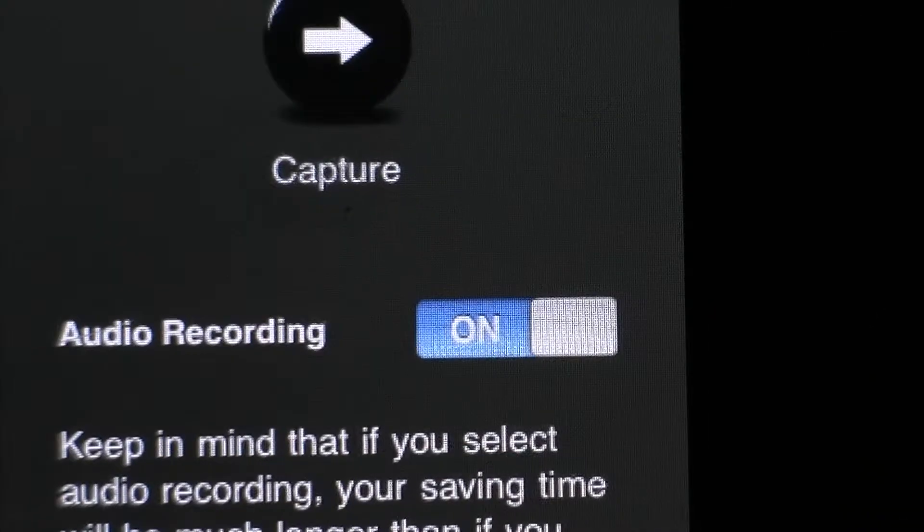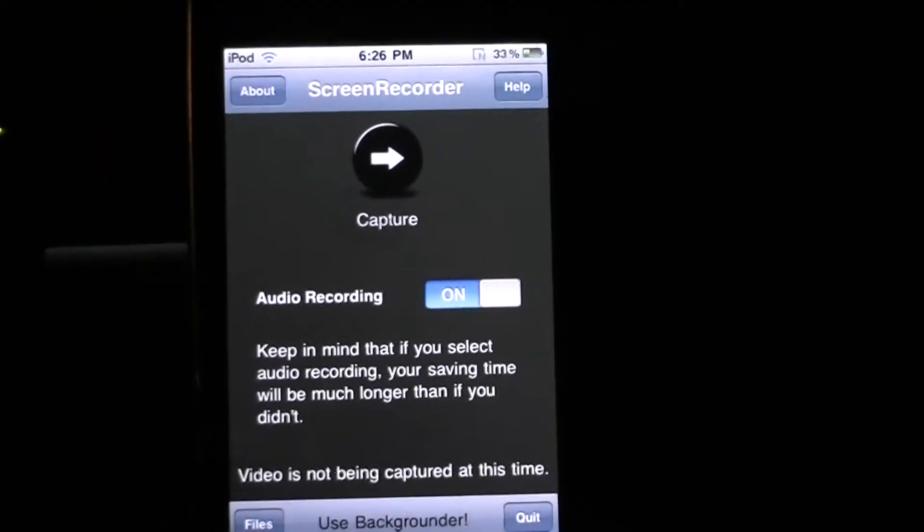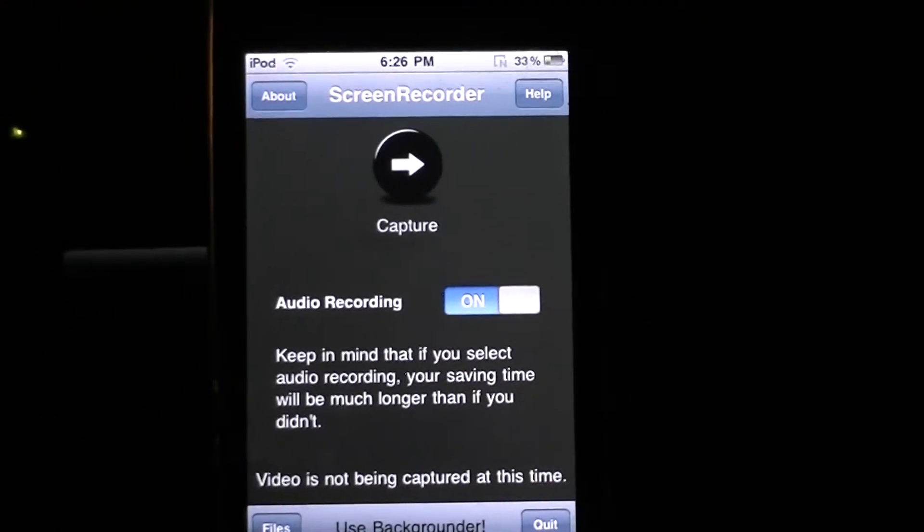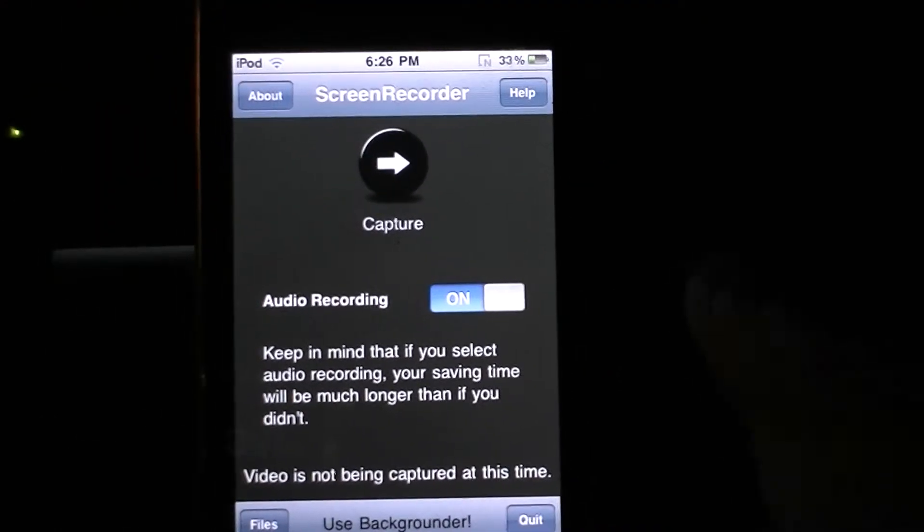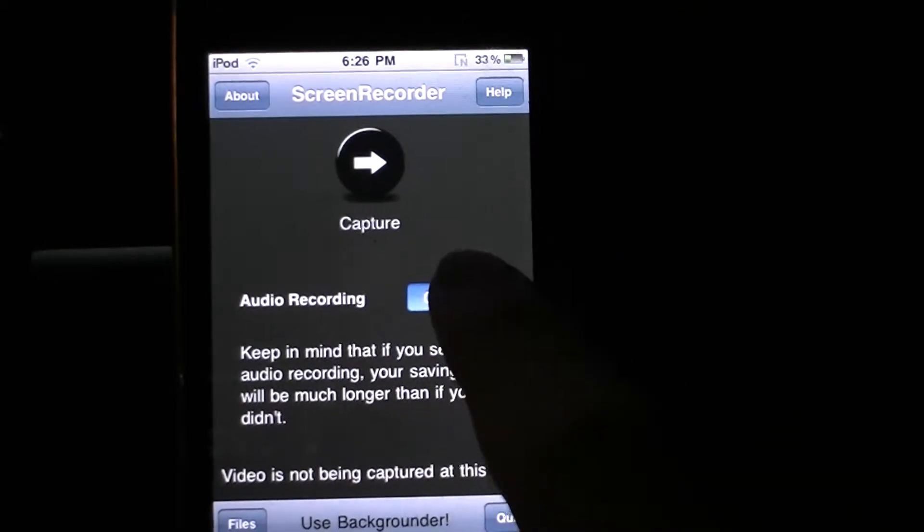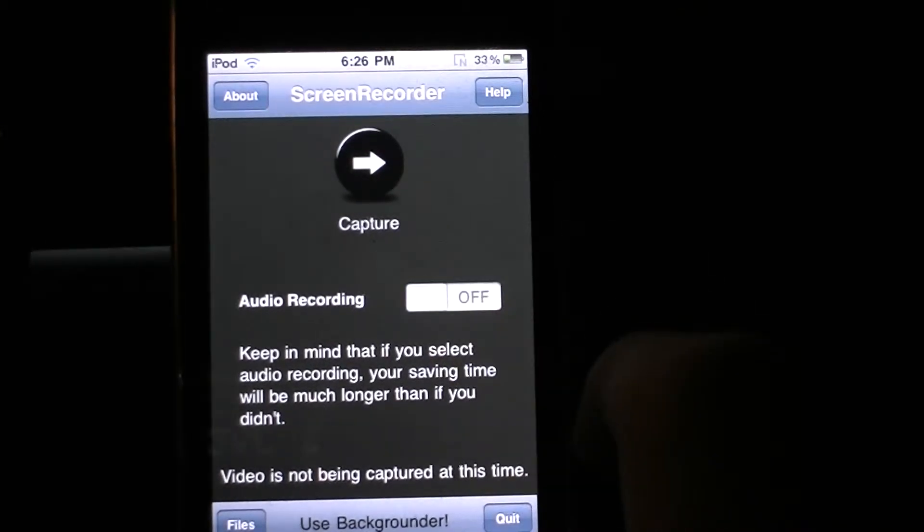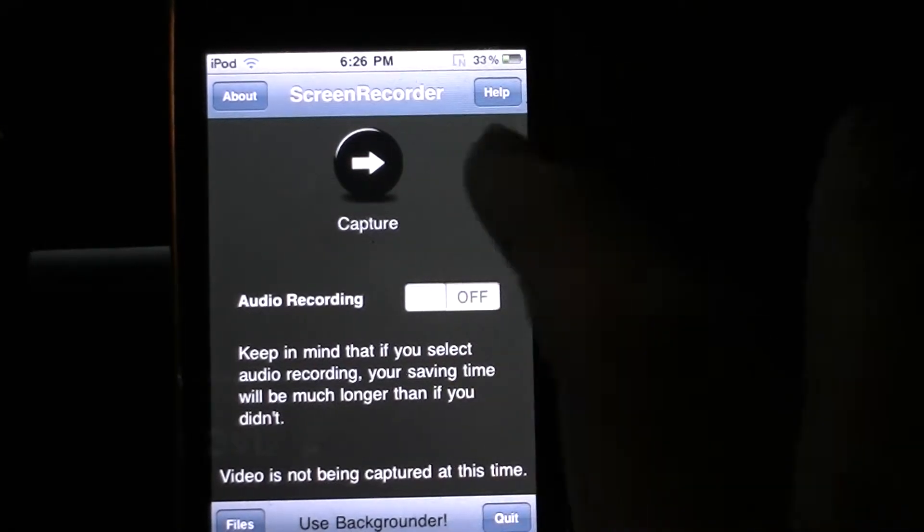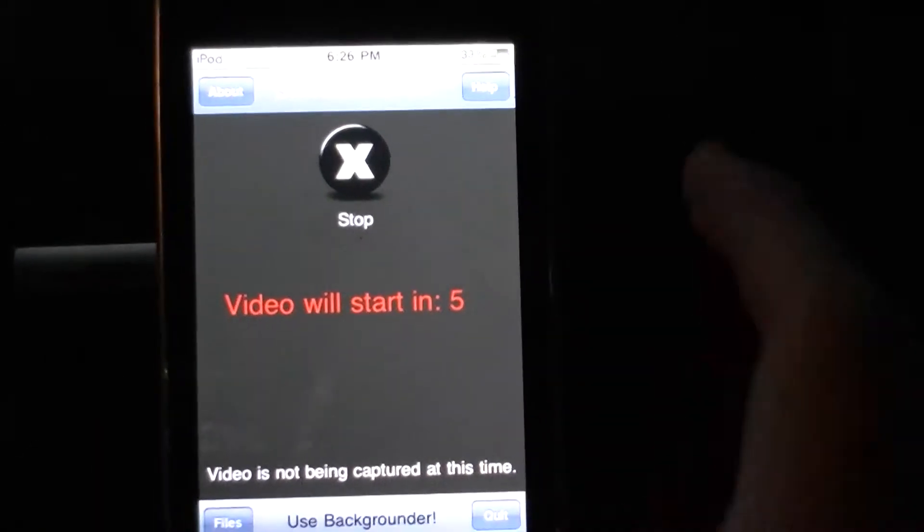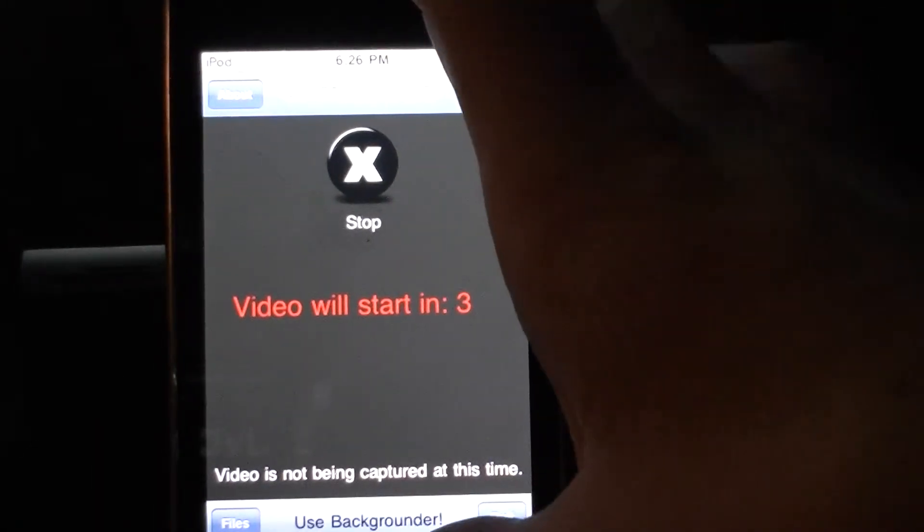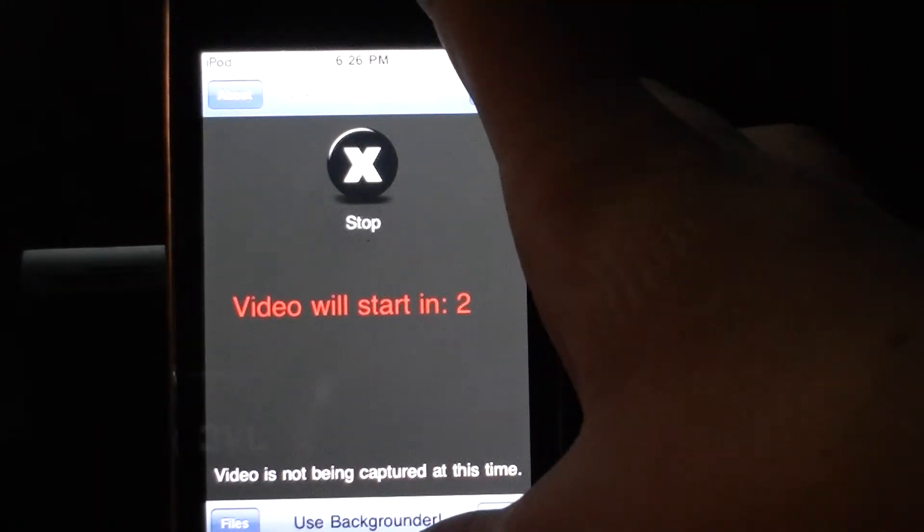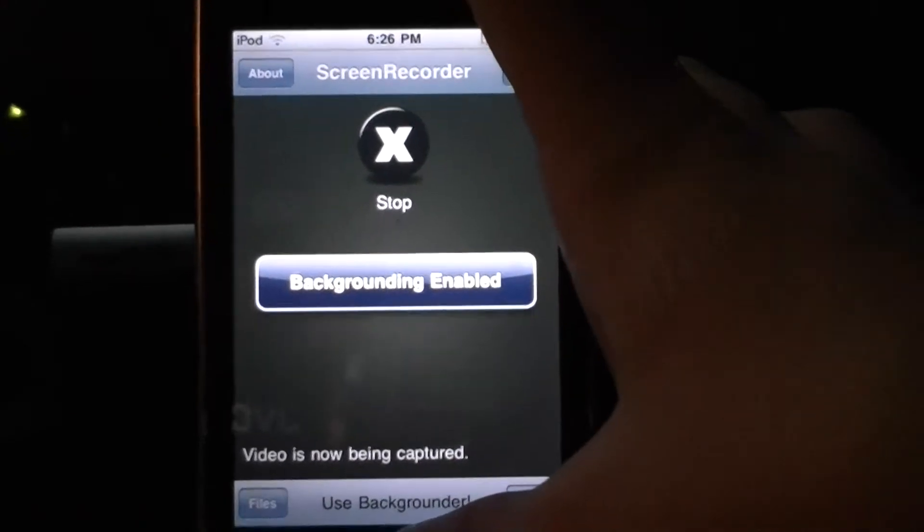Over here it says audio recording and on and off. If you have, like, an iPhone, go ahead. Or if you have an iPod with a mic on it, then go ahead and do that, too. But I don't have a mic on mine, so I'm going to go ahead and turn it off. And click capture. Now, here's where backgrounder comes in. It says your video will start in 5, 4, 3, 2, 1. You're just going to hold your home button.